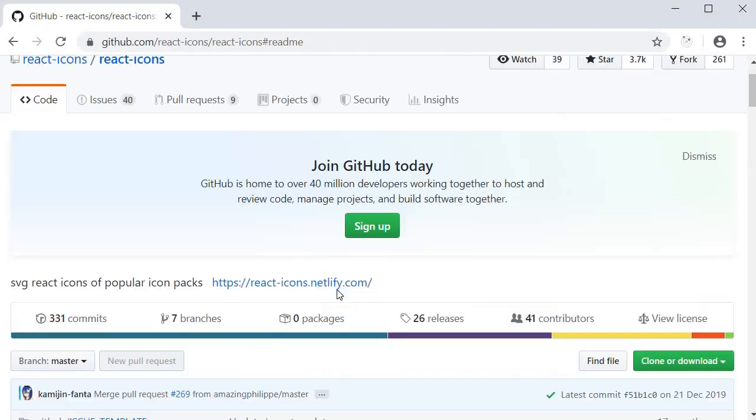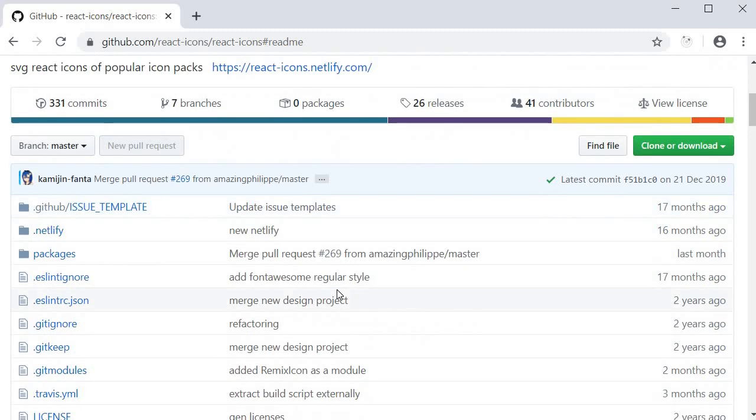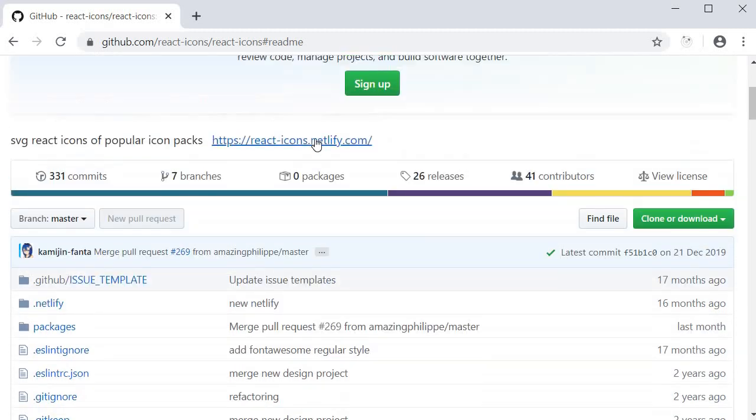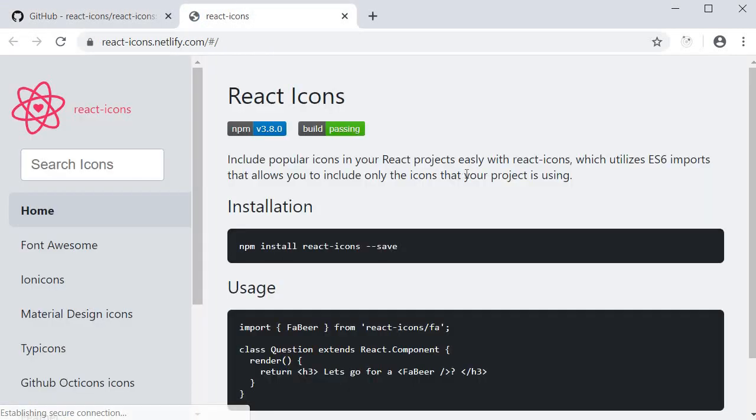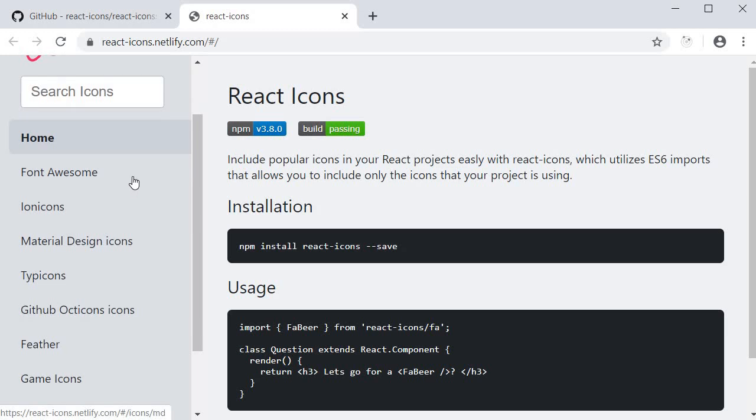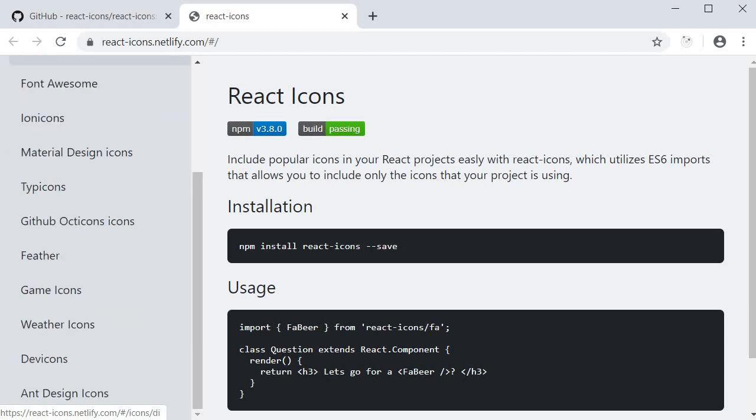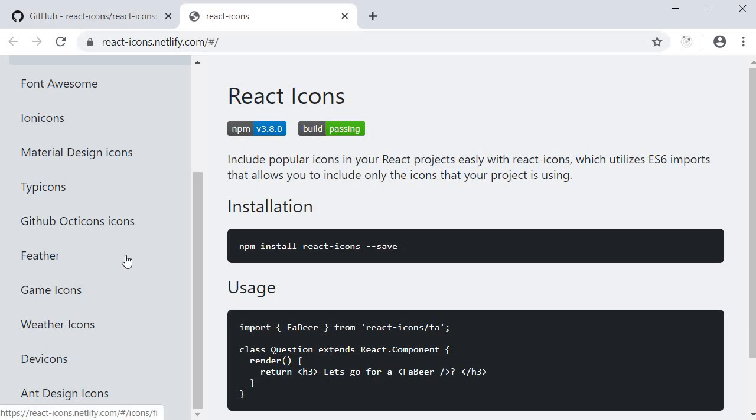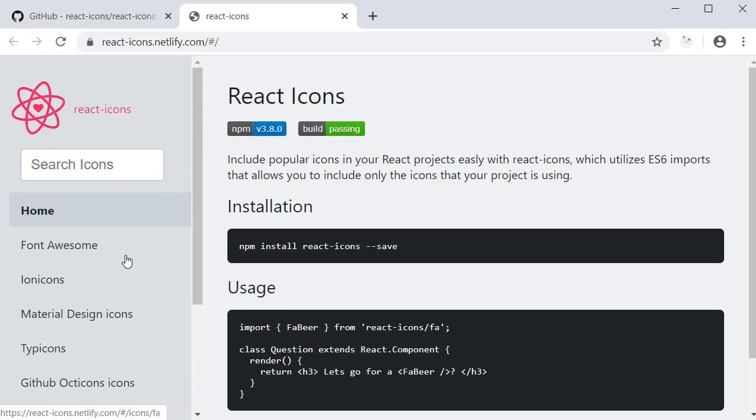I'm going to start off by clicking on the link provided here on their GitHub repo, which takes us to the documentation. On the left hand side, you can see different icon packages: Font Awesome, Ion Icons, Material Design Icons, Dev Icons and so on. What react-icons does is allow us to use icons from these various packs in our React application.